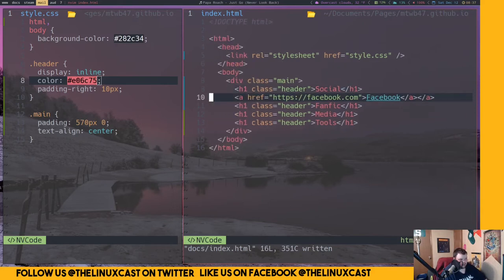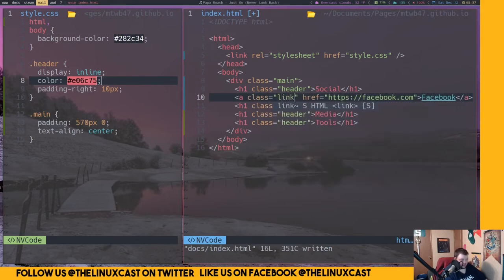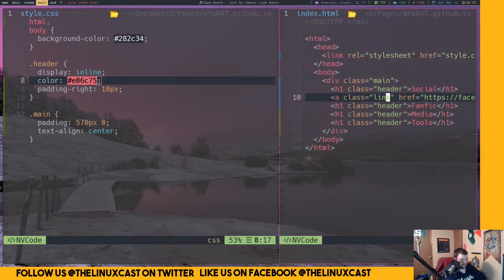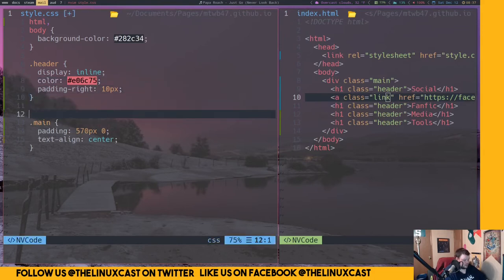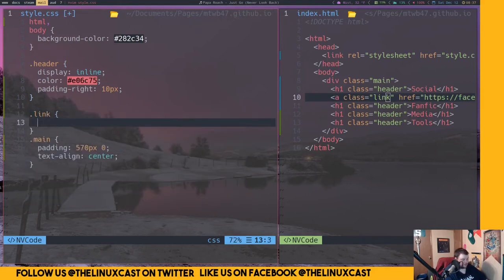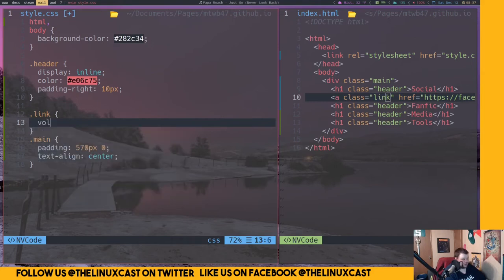We're going to have to give this a class. The href tag — I think the class attribute goes before href. So class equals 'link'. Save this. Go over to the CSS file and add dot link with curly brackets. We want to do a color.